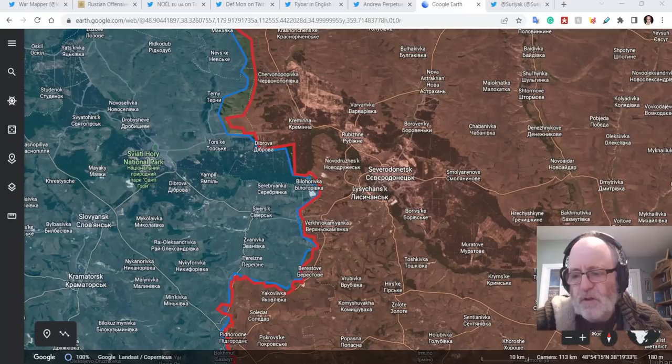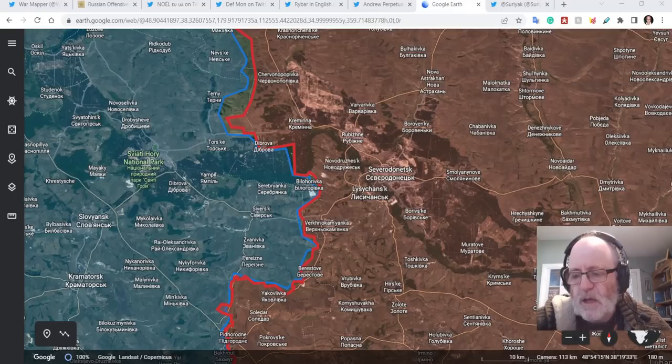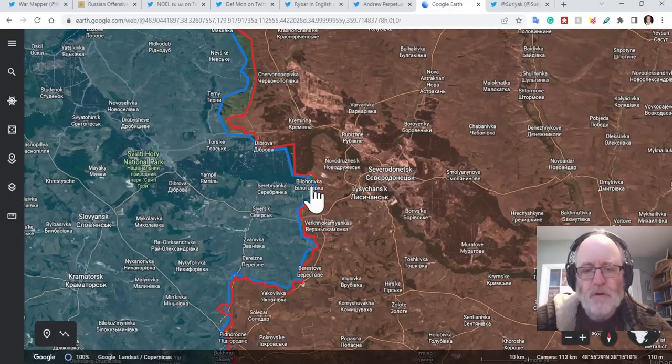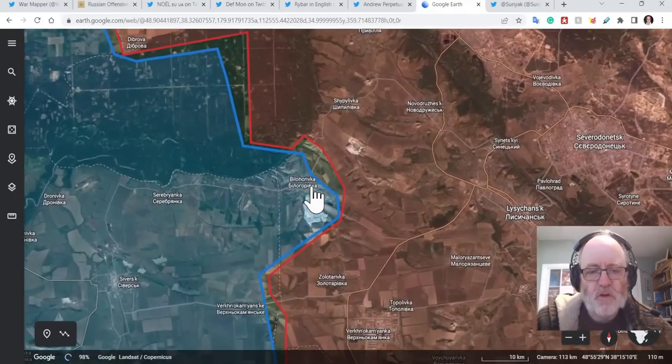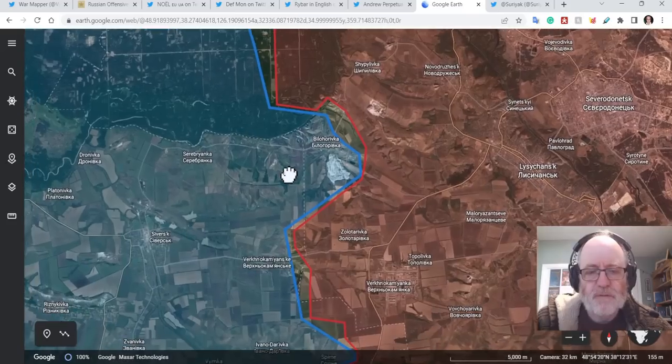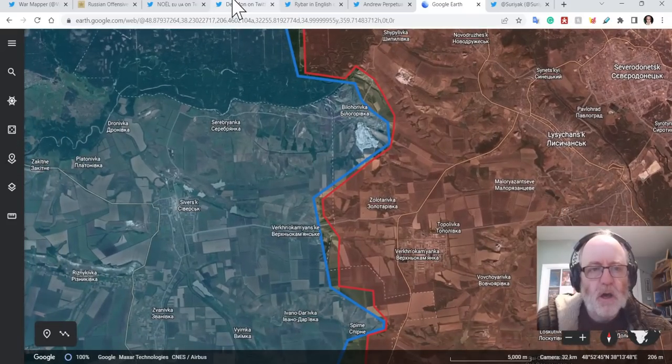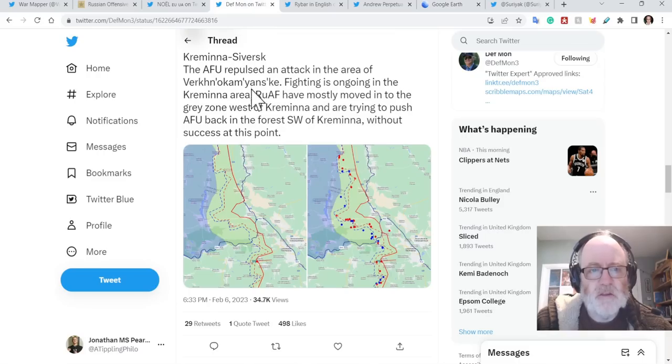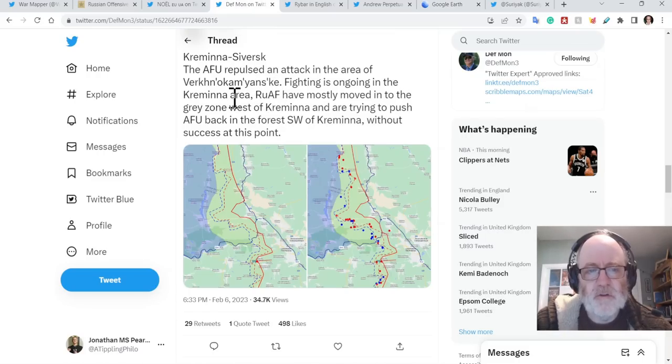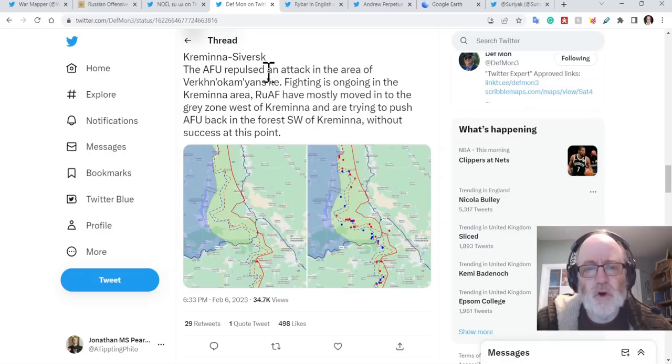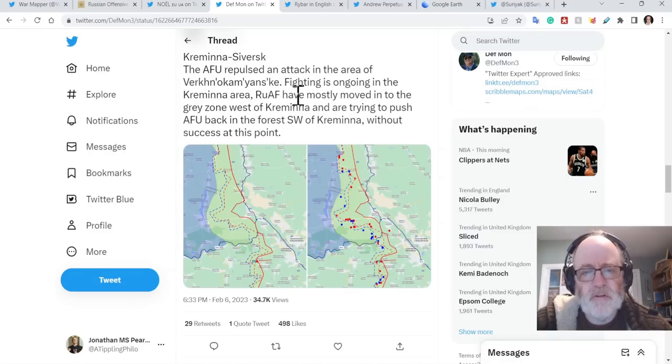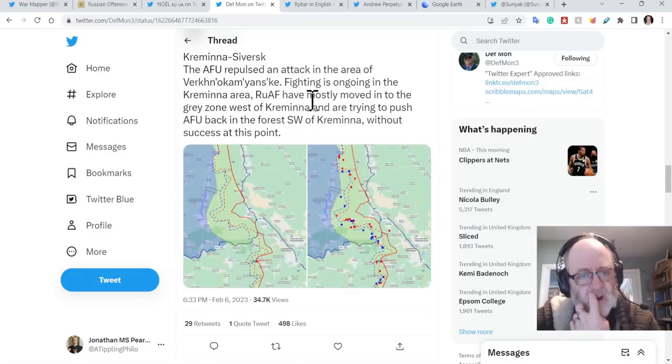Let's go further down south towards Soledar and Bakhmut. Let's go first to Bilohorivka, just south of the forest, south of Kreminna. DefiMon here says the Ukrainians repulsed an attack in the area of Verknokamyanske, just south of Bilohorivka. Fighting is ongoing in the Kreminna area.